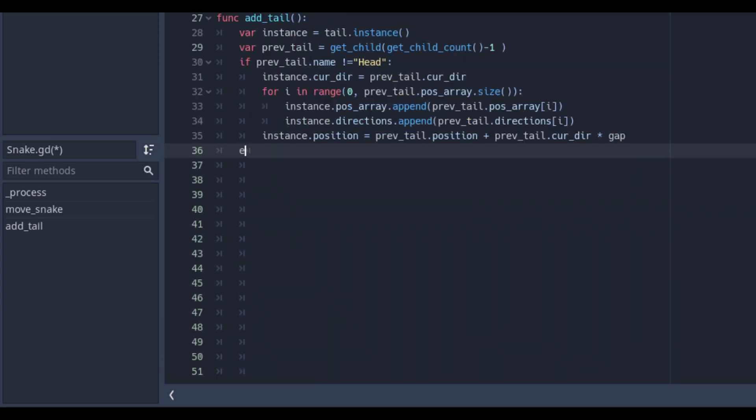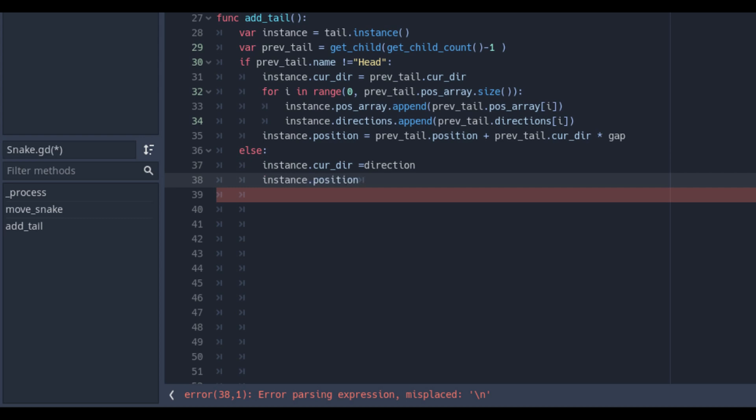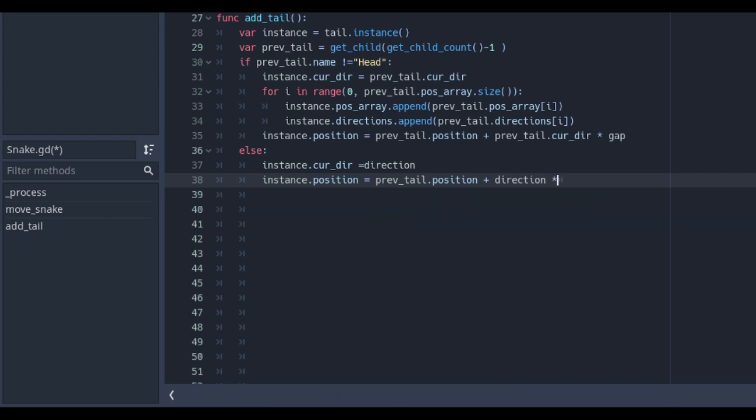After the if statement we will set an else statement. So if the previous tail name is head then we set instant dot corridor equal to direction and instant dot position equal to previous tail dot position plus direction times the gap. This is to reset the values if we restart.